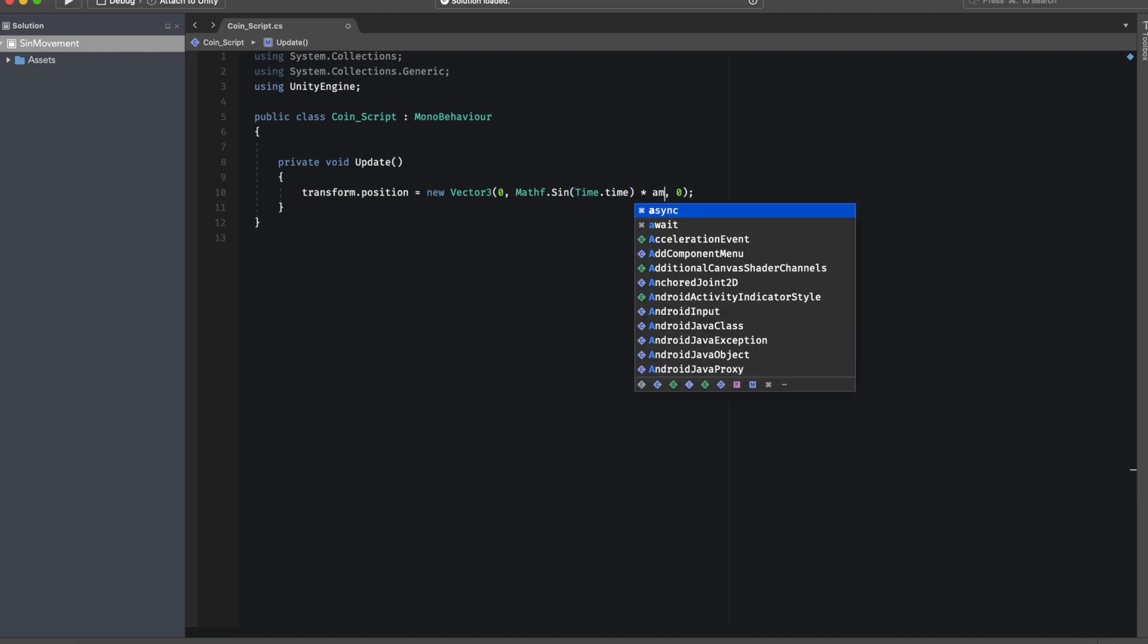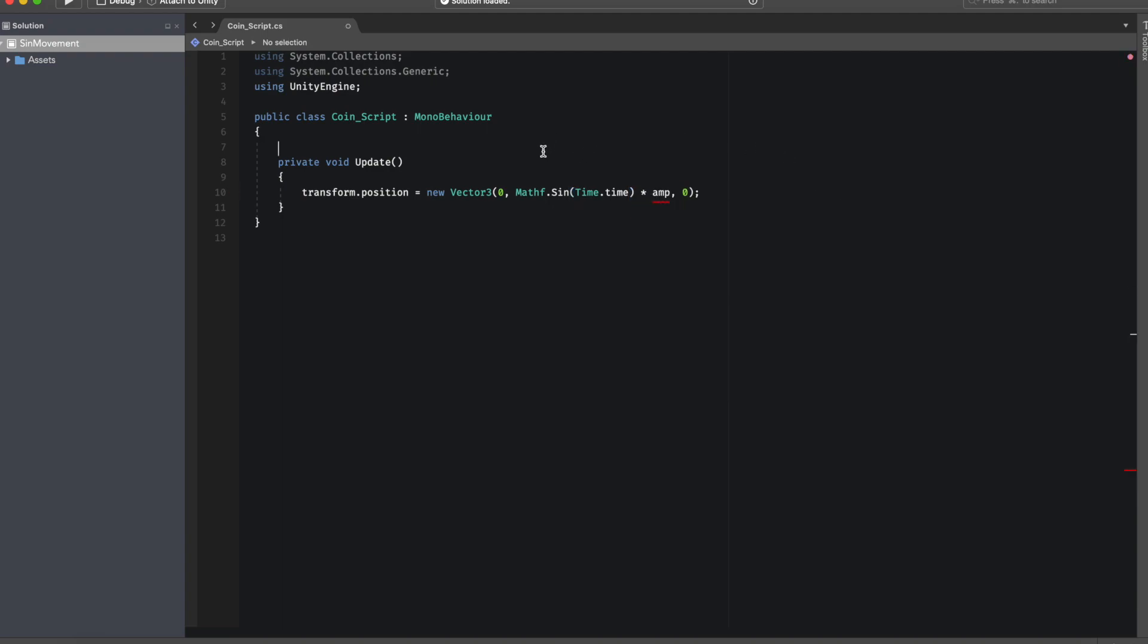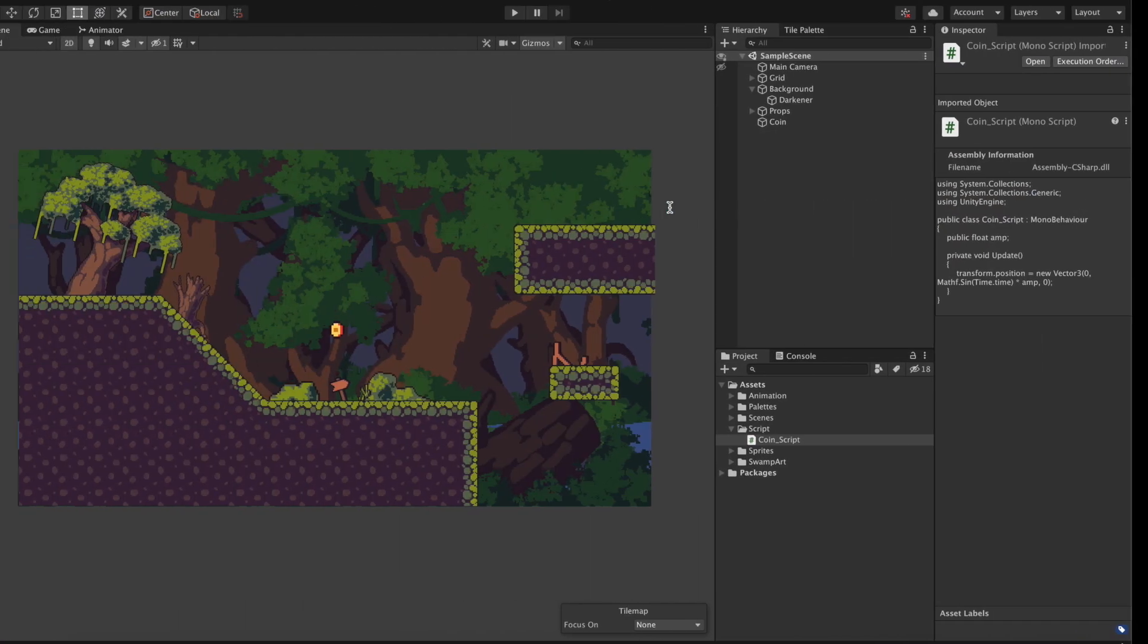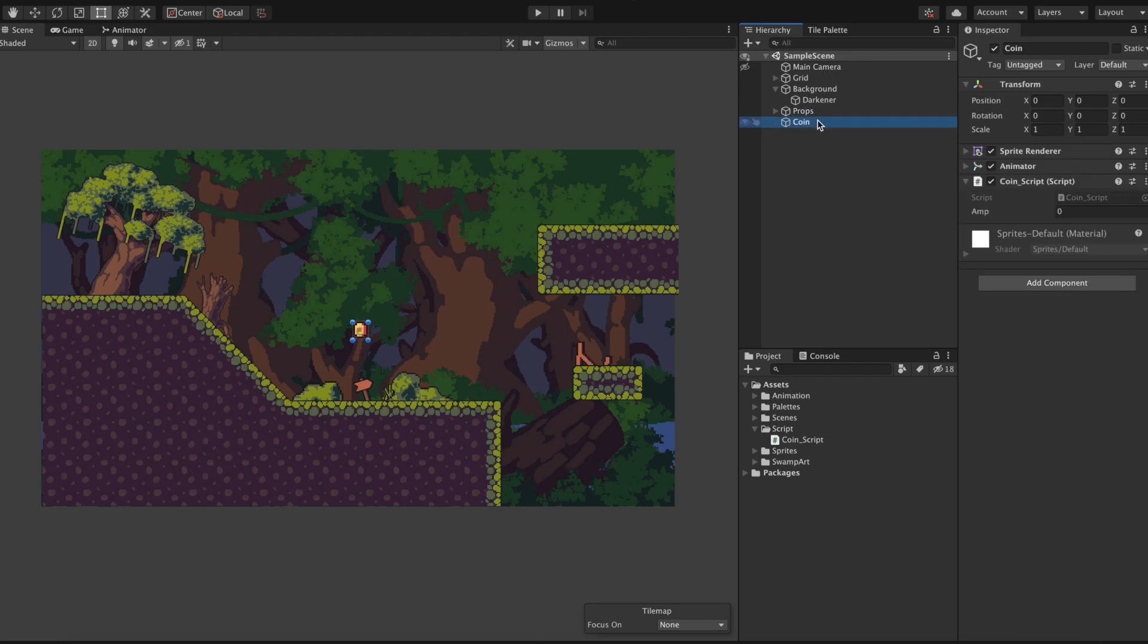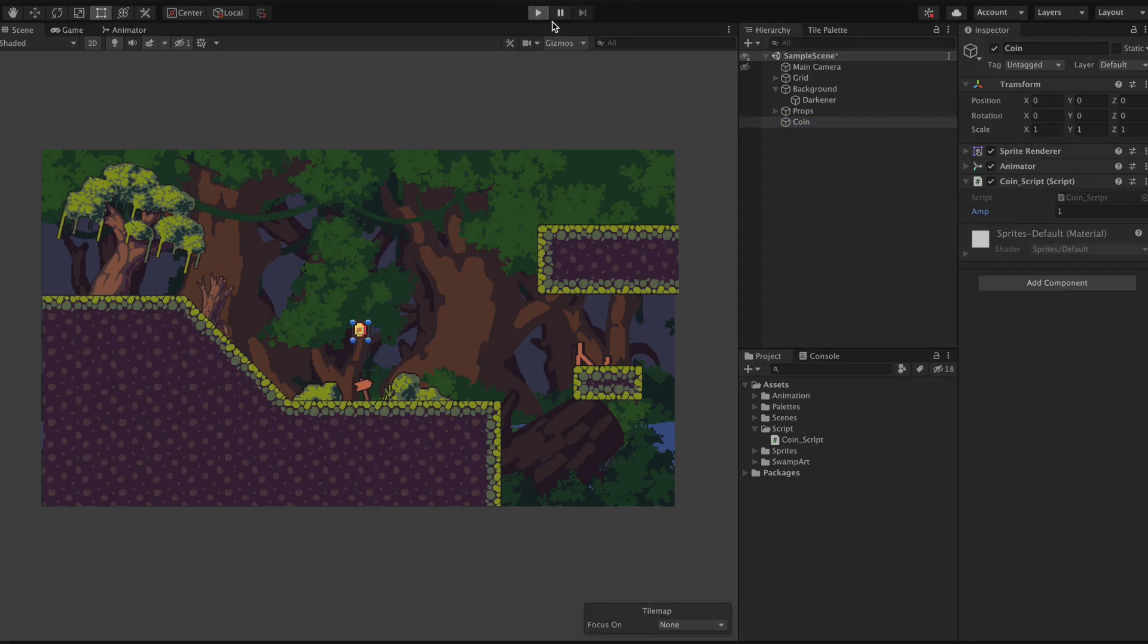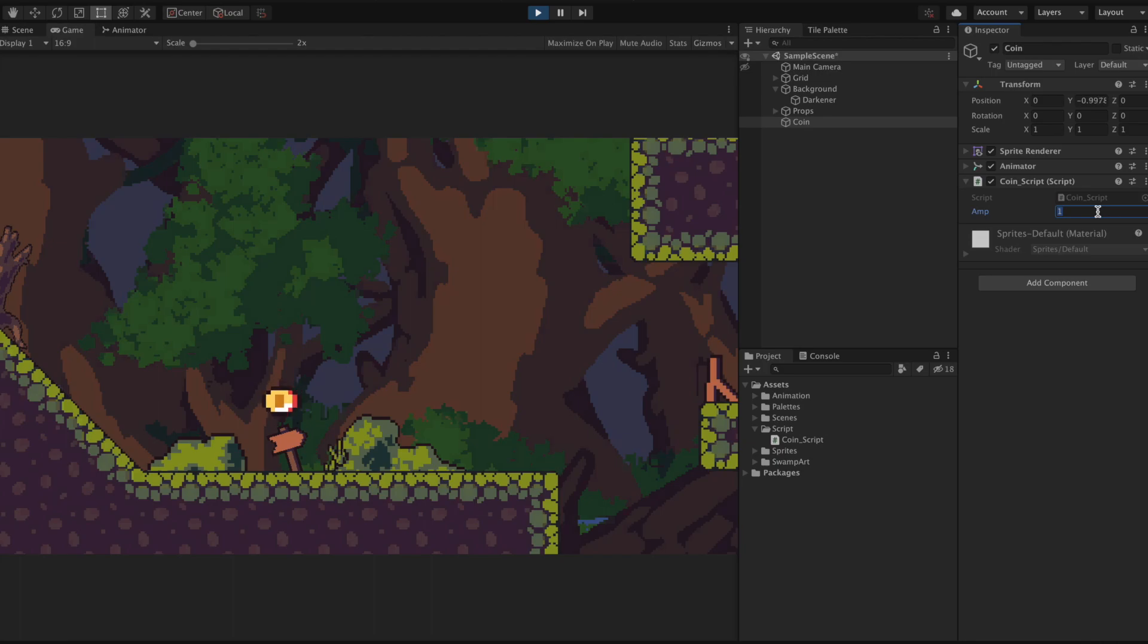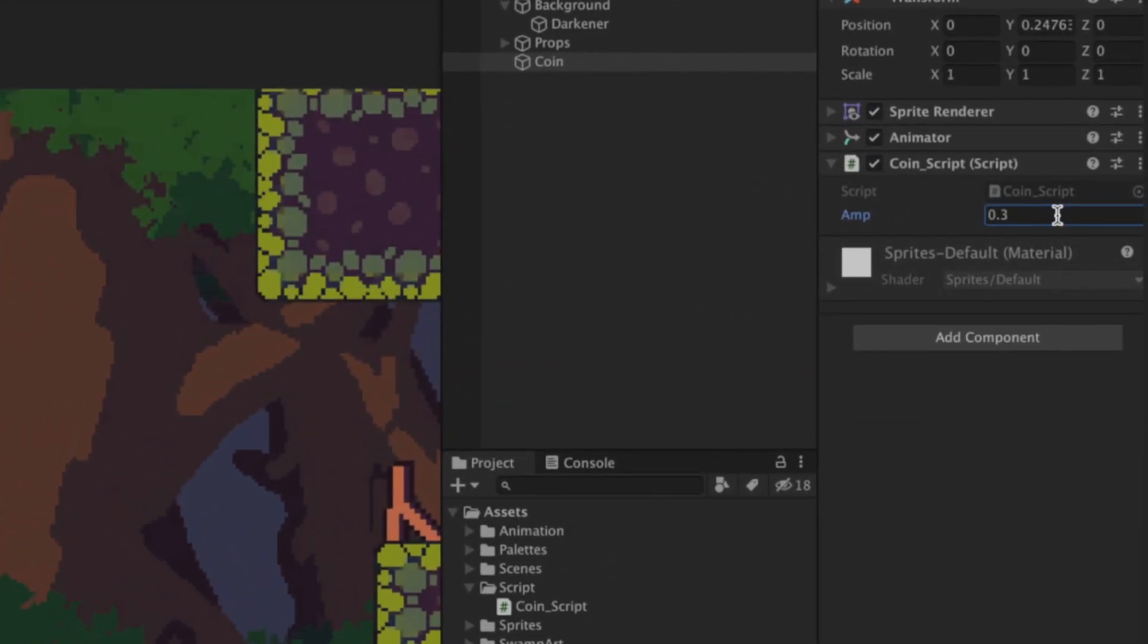The first modification that we're going to give to our program is a variable called amp which stands for amplitude. What we can do is multiply Mathf.Sin times a constant and this will make the wave go higher in altitude or lower depending if you put a value higher or lower than one. For example if I put a value of one you will see the normal wave behavior but if I change the value to 0.3 you'll see a wave that's much smaller.